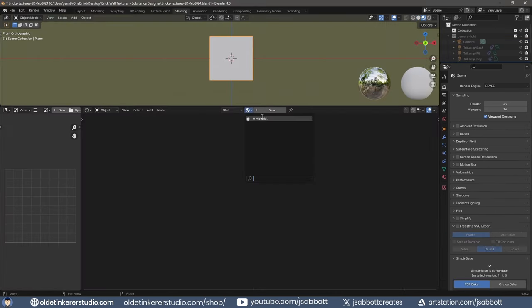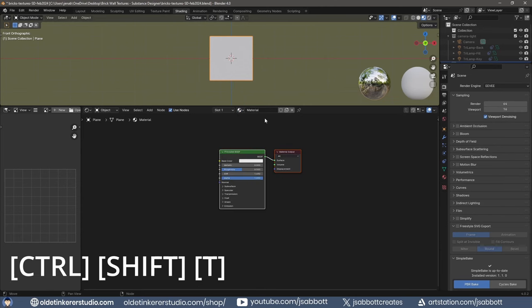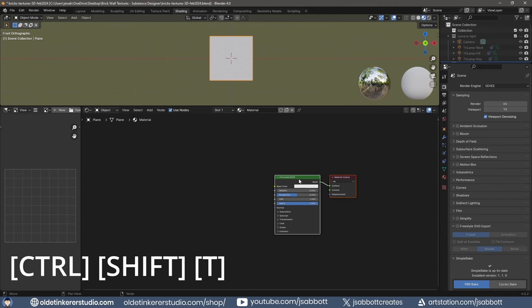Under the Shading workspace, select the Principled Shader and use Ctrl-Shift-T to open the textures you just exported.